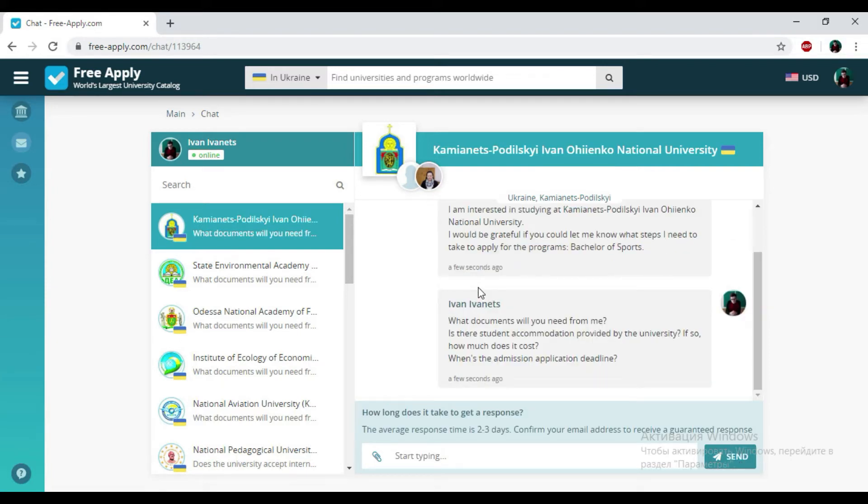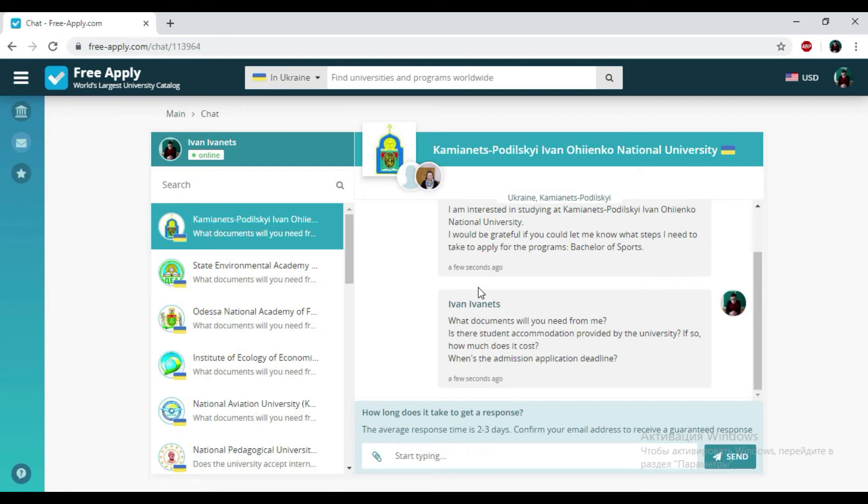And that's all. How long does it take to get an answer from the administration of the university? Usually from one day to a week. But don't worry, the administration will notify you and send a message to your email address. So it will be okay.